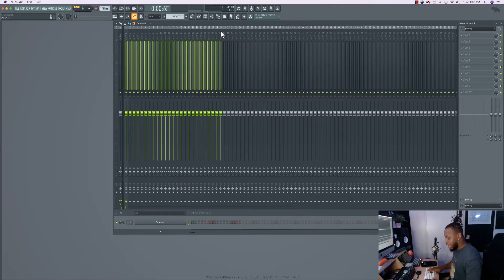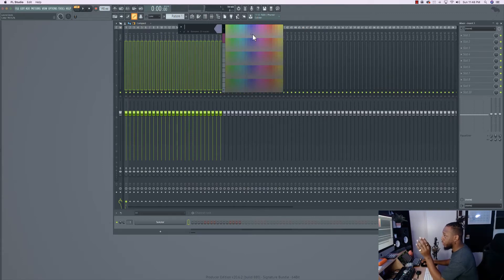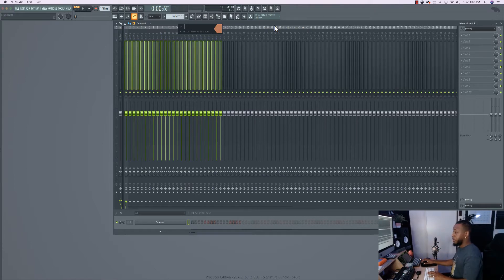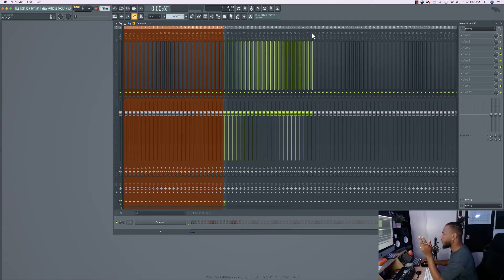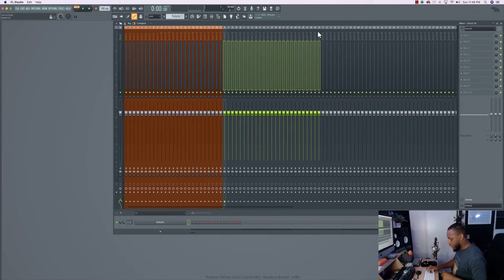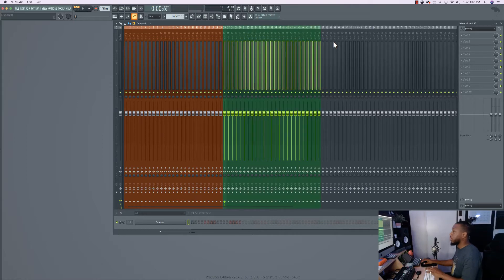To color the selected tracks, on Mac hold Fn+F2, on PC just hit F2. You're not naming anything yet — just choosing a color. I'm going to pick a peach color, then hit Enter. Now those tracks are all colored. For the music side, I'll select inserts 26 through 50, do the same shortcut, and change the color to green.